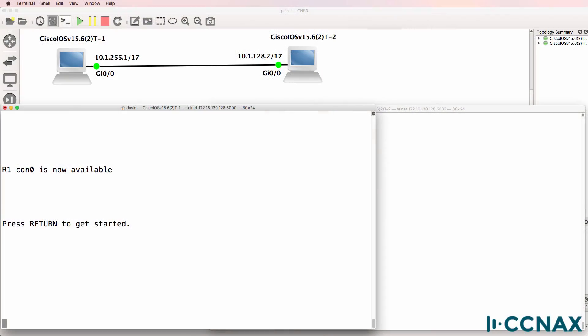This is one of multiple videos discussing IP subnetting. I've received numerous questions with regards to IP subnetting, and I'm going to try and answer a lot of them through these videos.